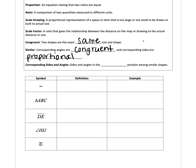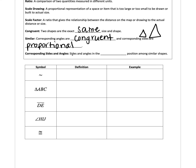A similar shape could be a small triangle and a larger triangle with proportional sides but the same angle measures. They're not the exact same shape — one is smaller, one is bigger — but if their angle measures are all equal and their sides are proportional, they're considered similar. Corresponding sides and angles are sides and angles in the same position among similar shapes — they'll be in the same spot on the two different shapes.